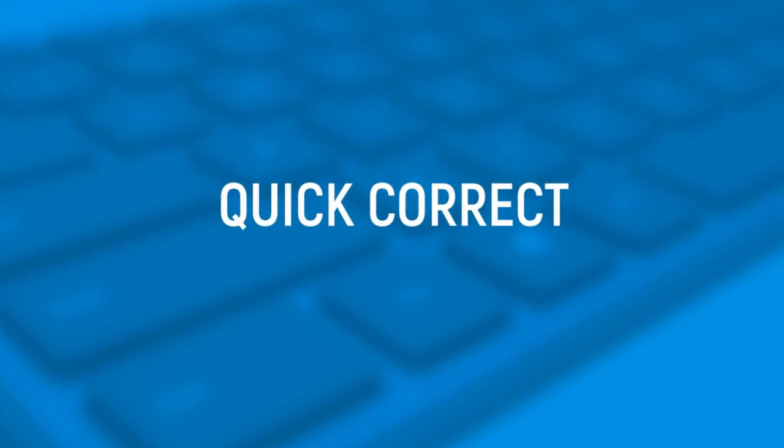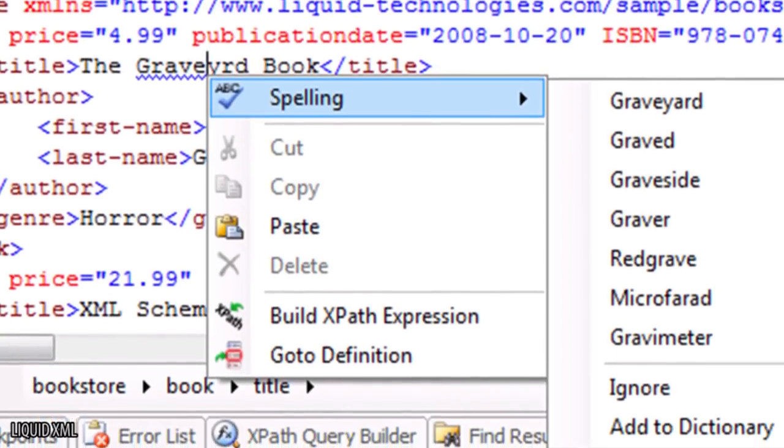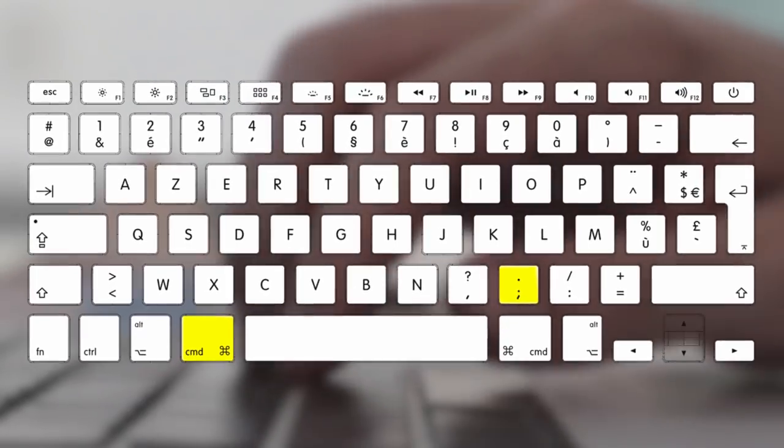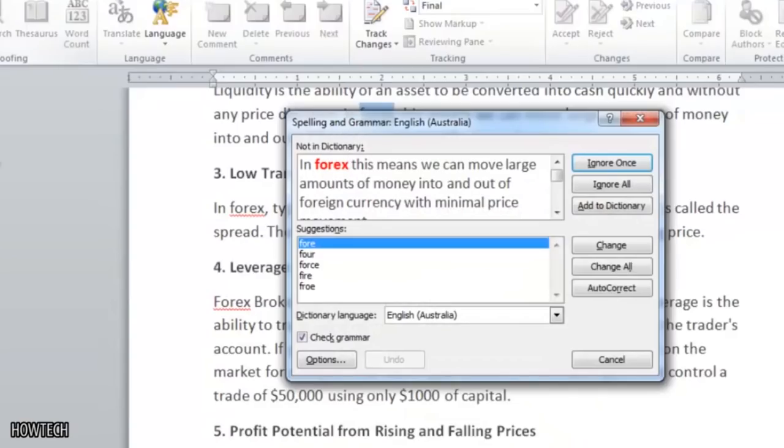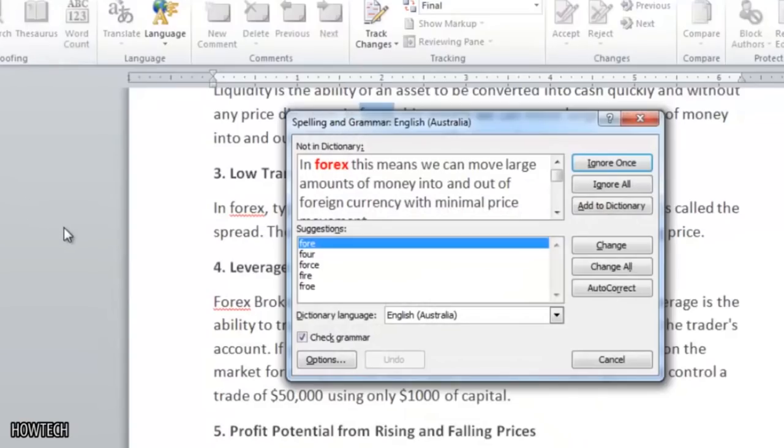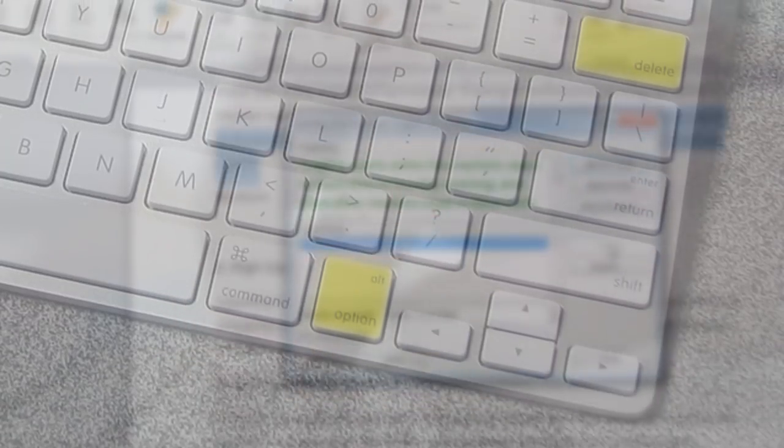Quick Correct. Correcting spelling errors can be tedious, but this shortcut will make things easier. Just hit Command and the semicolon in order to quickly zip through the document and see any spelling errors. You can also hit Option and Delete to delete entire words all at once instead of just hitting backspace and watching letters disappear one by one.